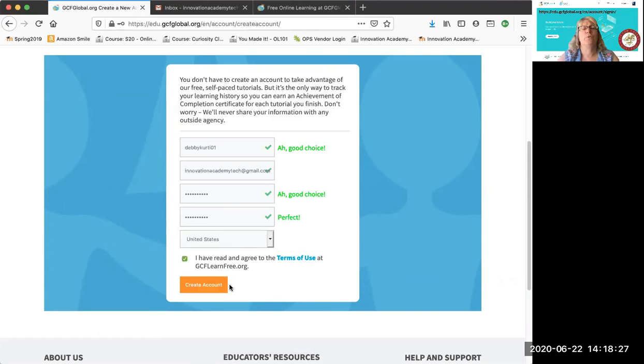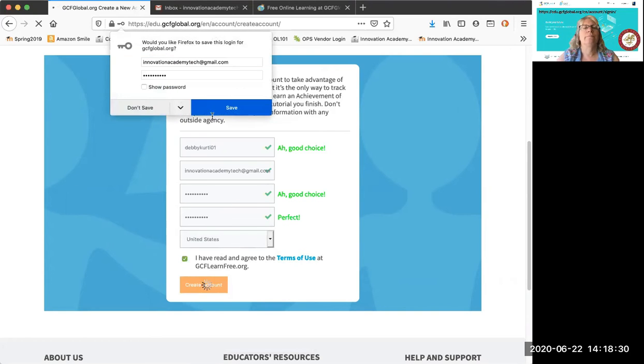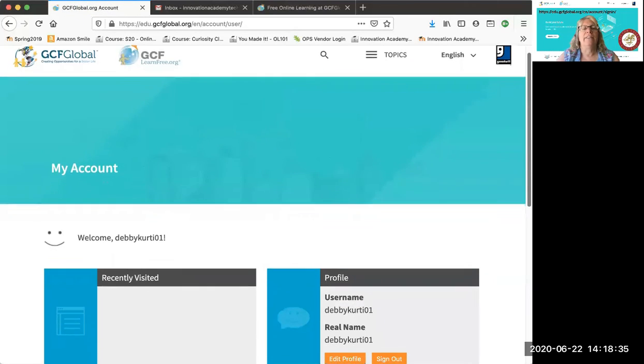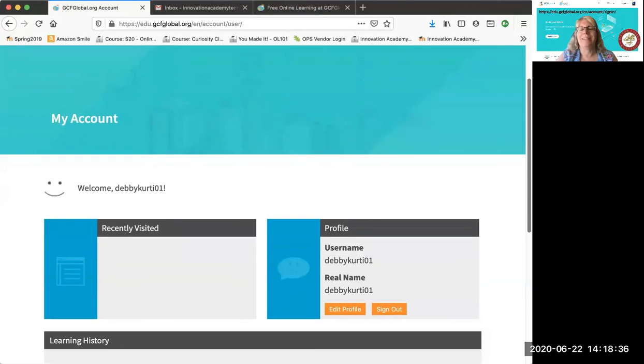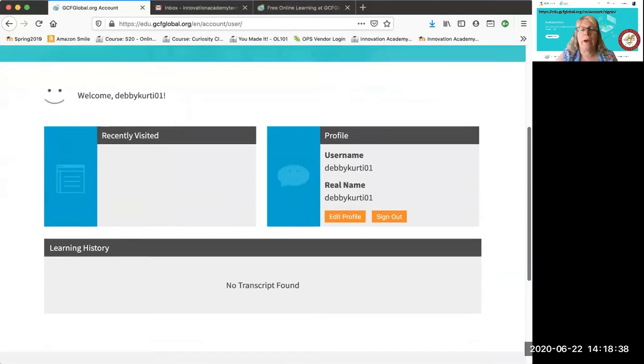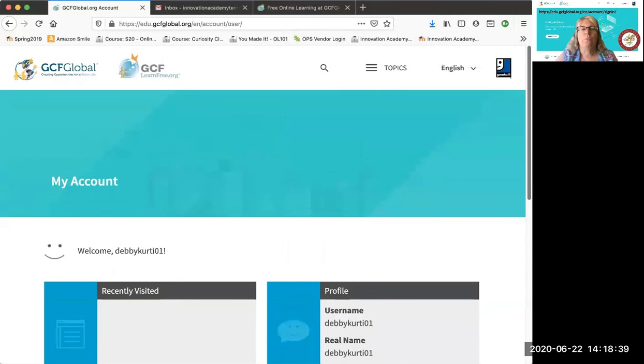You should read the terms of use, but nobody ever does. So create account. You can save it if you want, if it's on your own account. And this will take you to a dashboard. Don't worry about this quite yet, but definitely explore around.